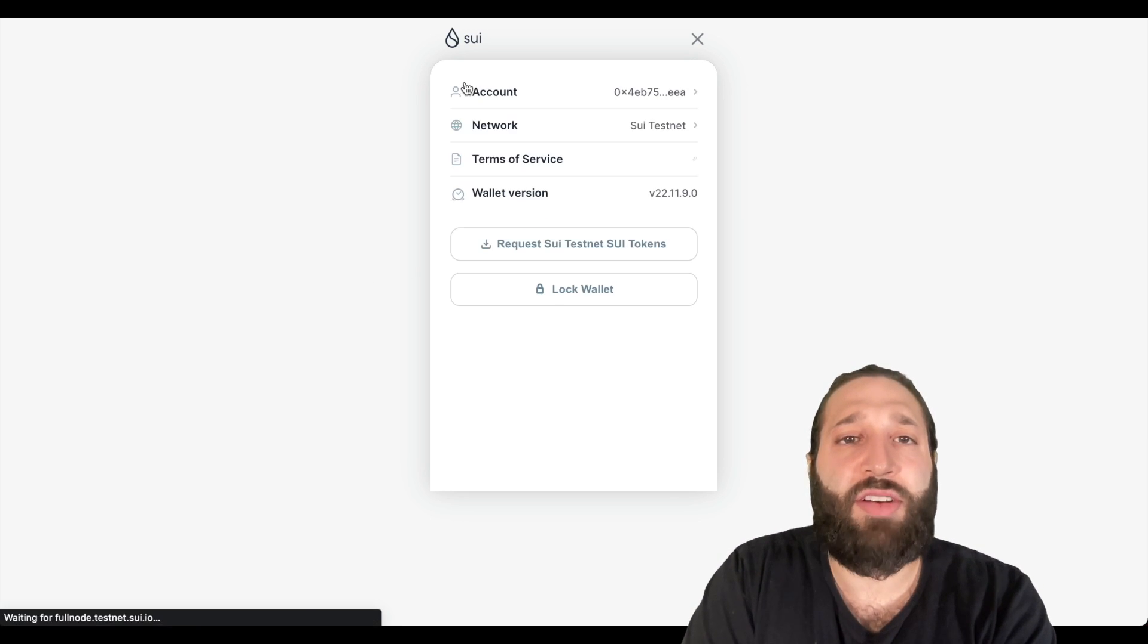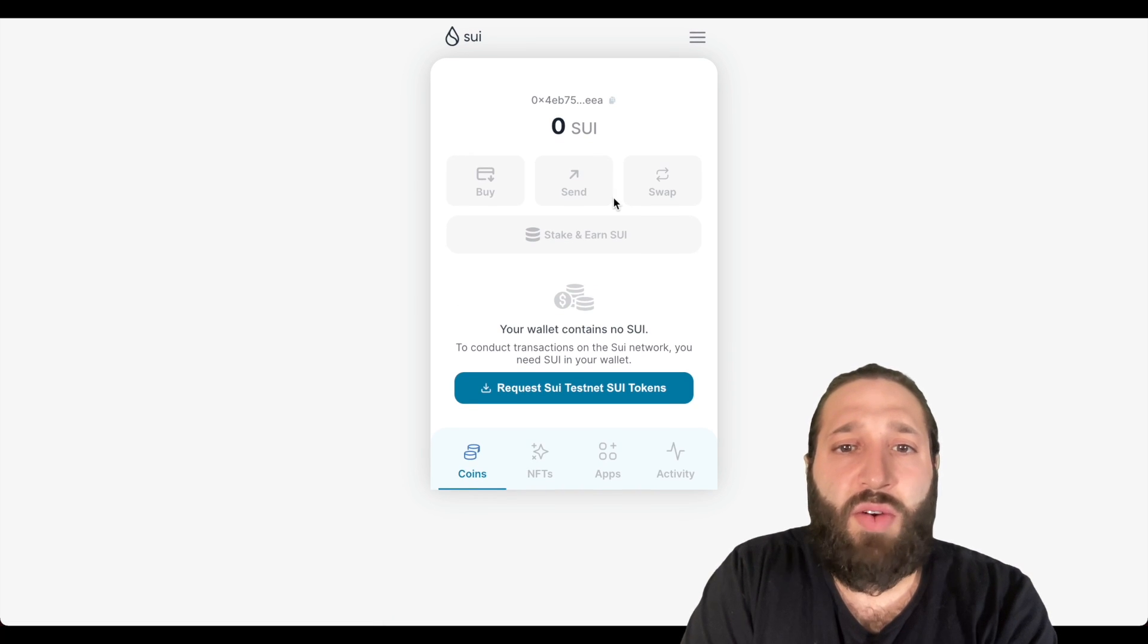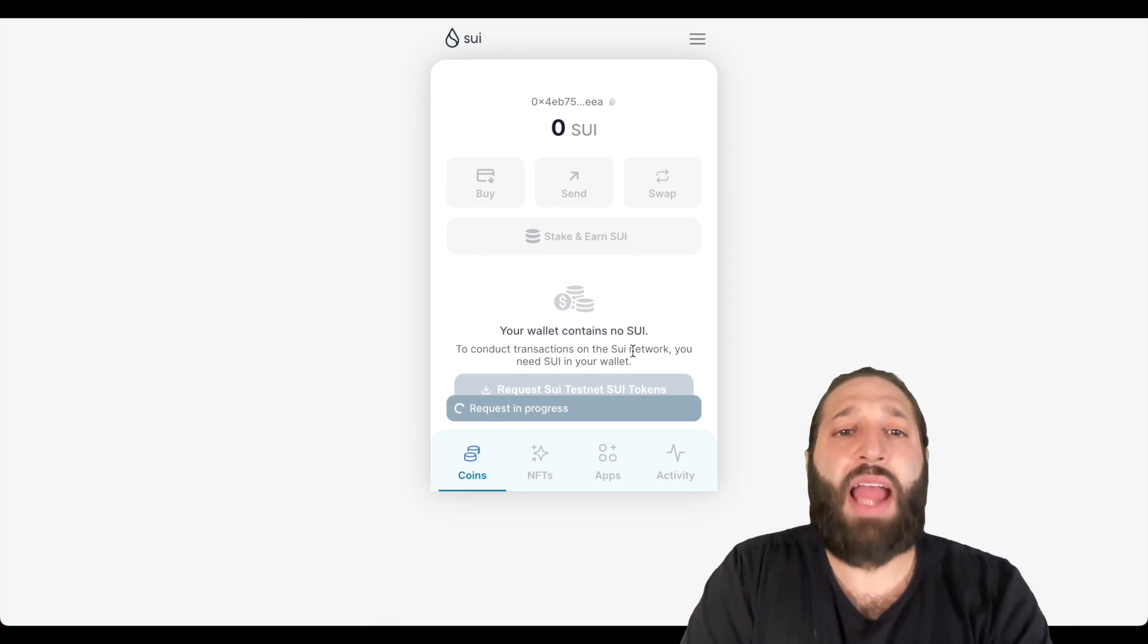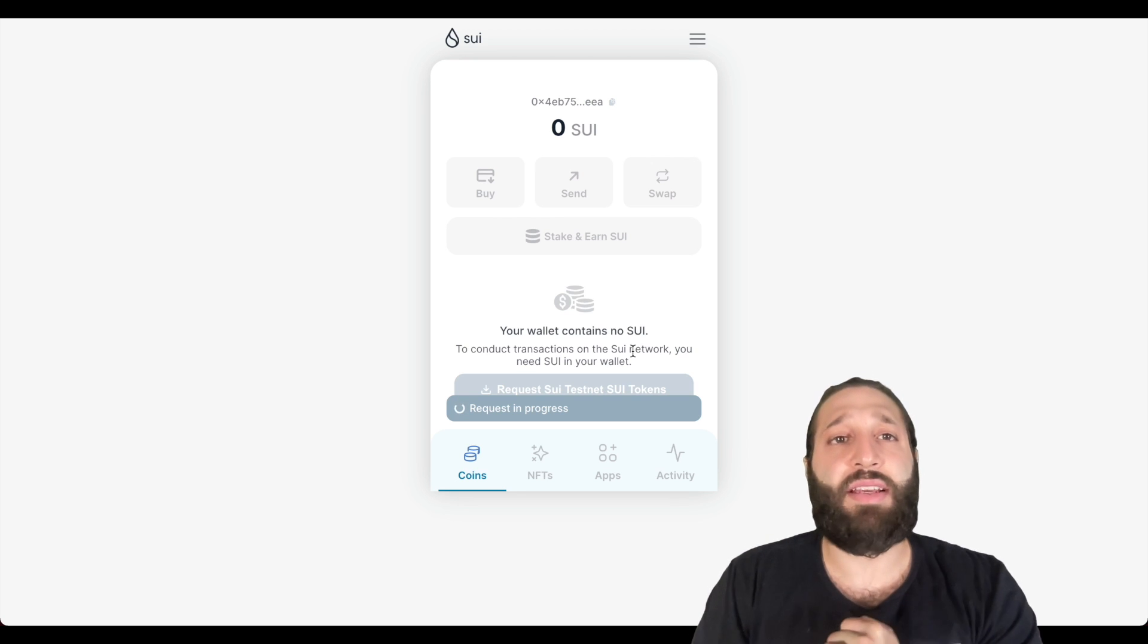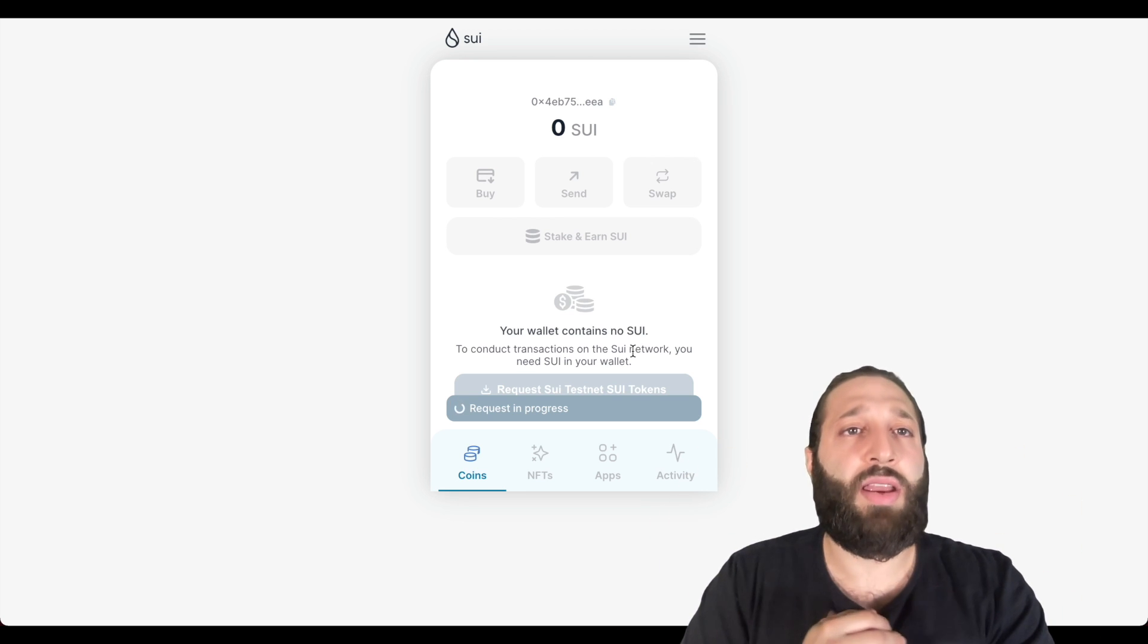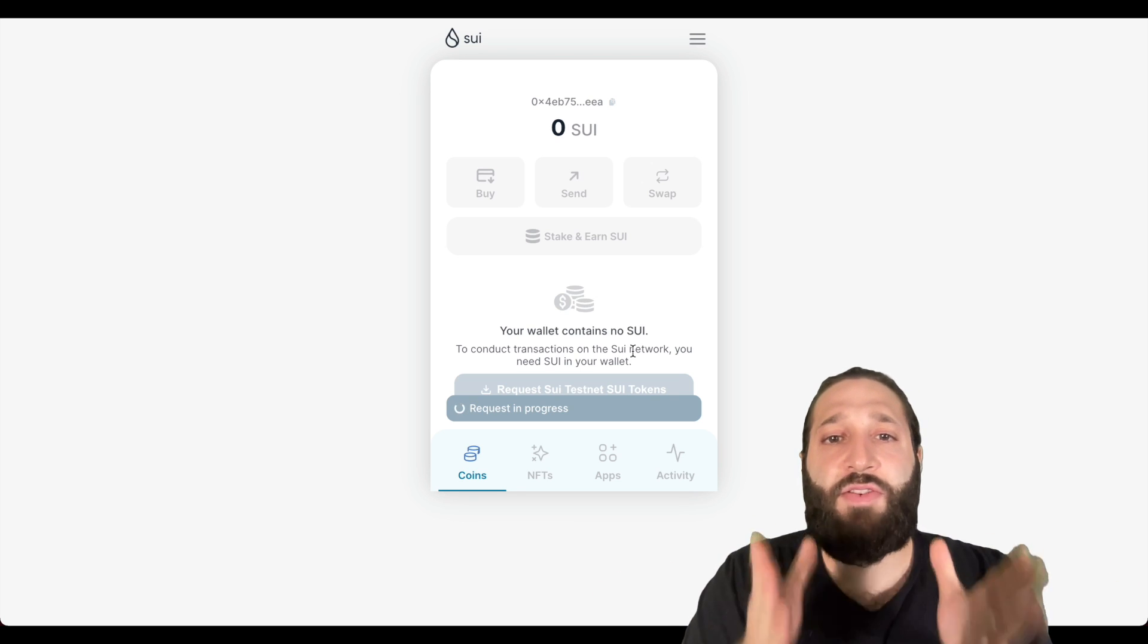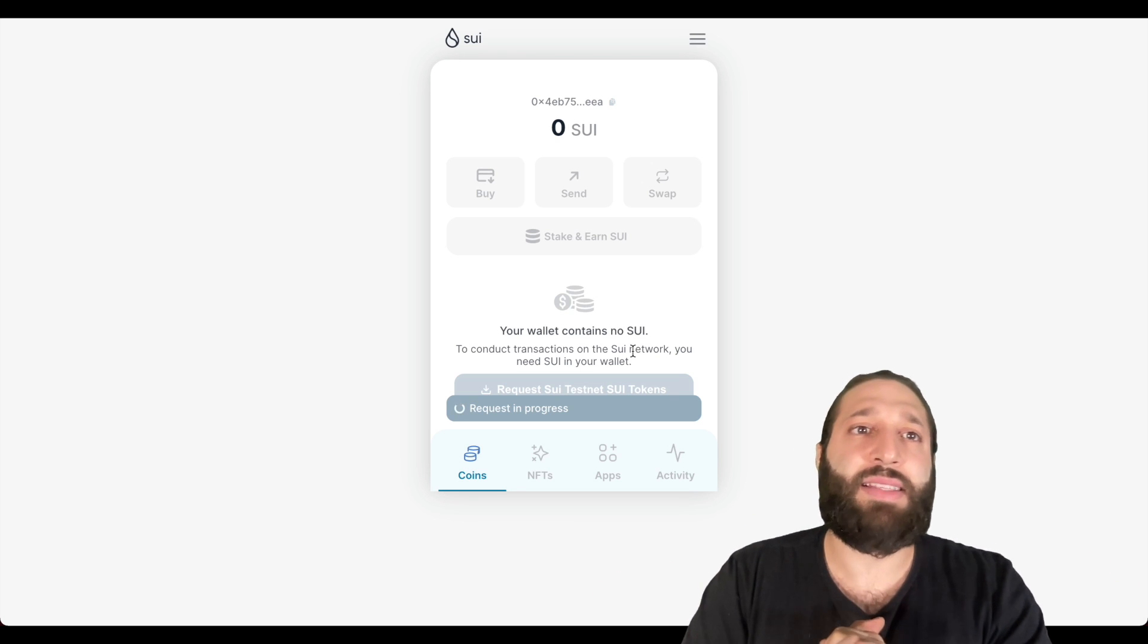Let's go back here and then let's go ahead and request some testnet Sui tokens. I thought you had to actually join the Discord. I'll post the Discord below if you want to join and keep up to date with them, but if you can request testnet tokens within the wallet, that's a lot easier than joining the Discord.